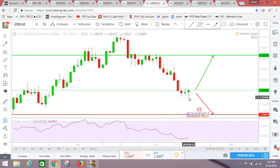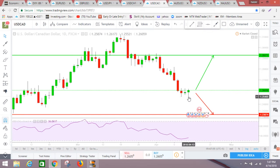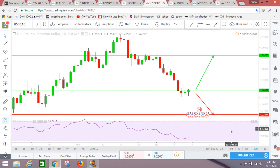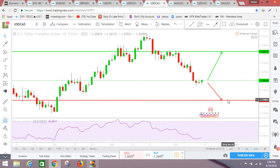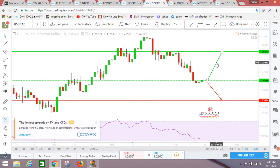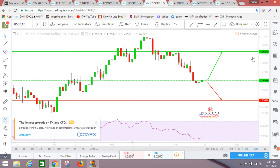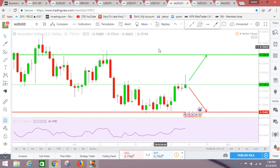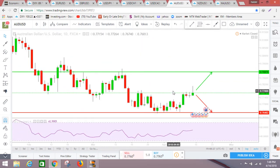USD/CAD dropped badly last week and right now it's on the support area, trying to maintain this level. For me it looks like a bearish flag — it could go sideways for the next couple of days and then drop to 1.2387. It also depends on oil prices; if oil keeps going up this pair will definitely come down. If things get worse, it's supposed to go up — in that case it's heading to 1.2927.